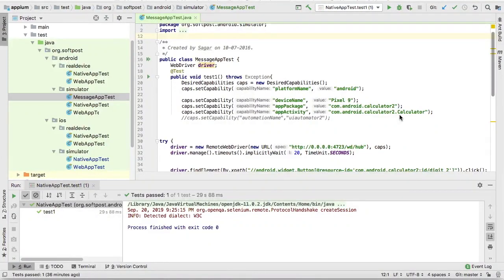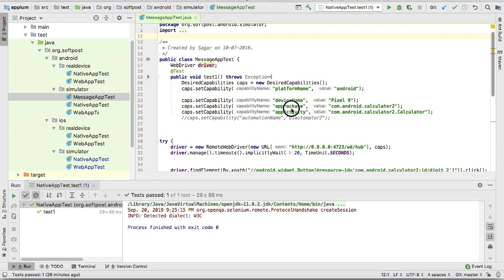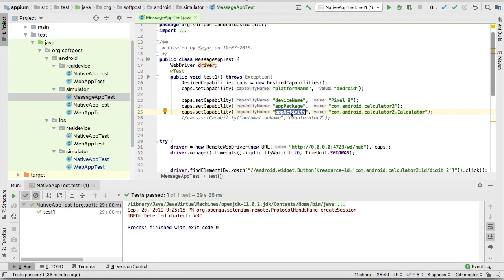To automate any Android app, you will need two things: app package and app activity. Without that, you will not be able to launch that particular application and do the automation. So app package and app activity are very important attributes of the application.